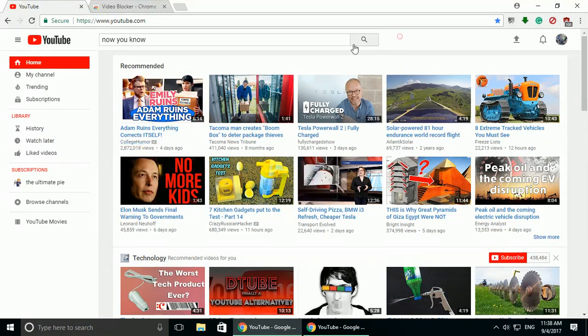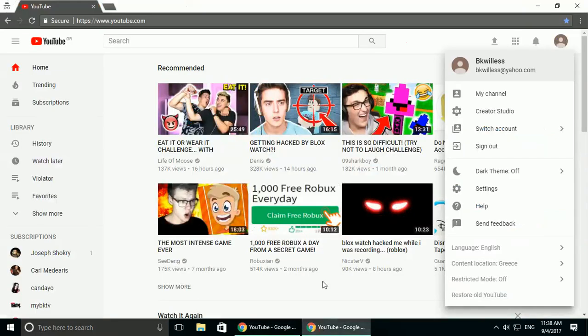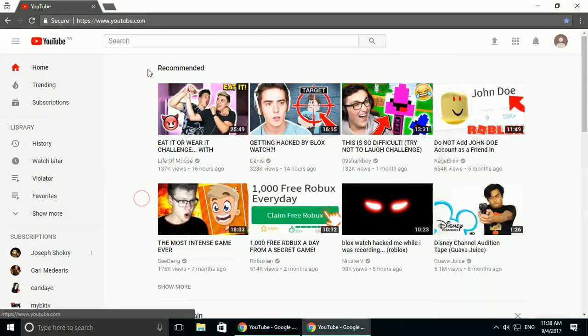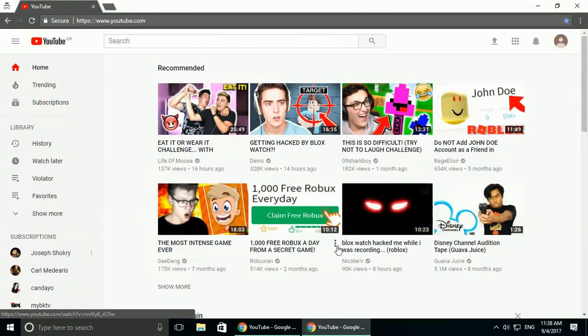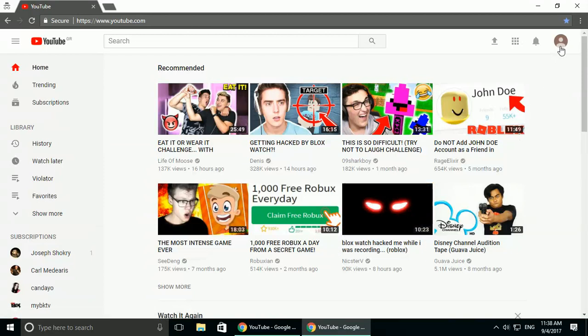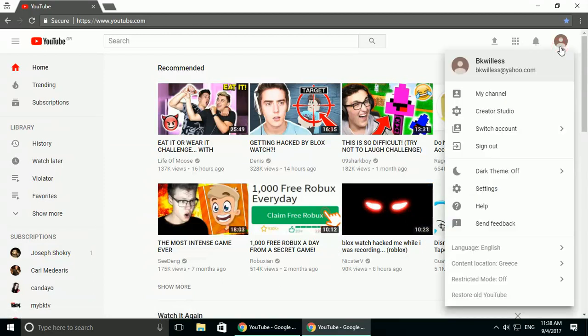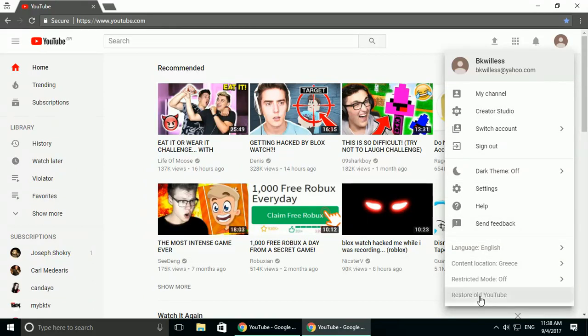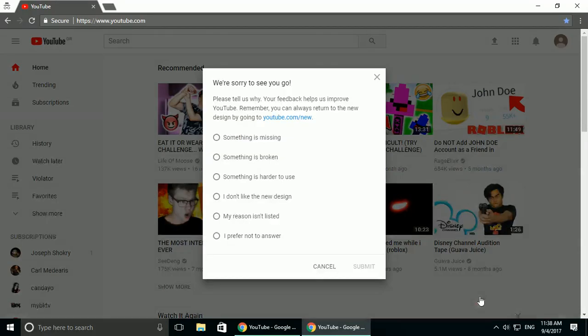But with their new update, it doesn't work. Here's what the new YouTube looks like. The blocker doesn't work. But if you go, click on your logged in, click on your icon, go down here and restore old YouTube, you can go back to the old YouTube setting and it works.